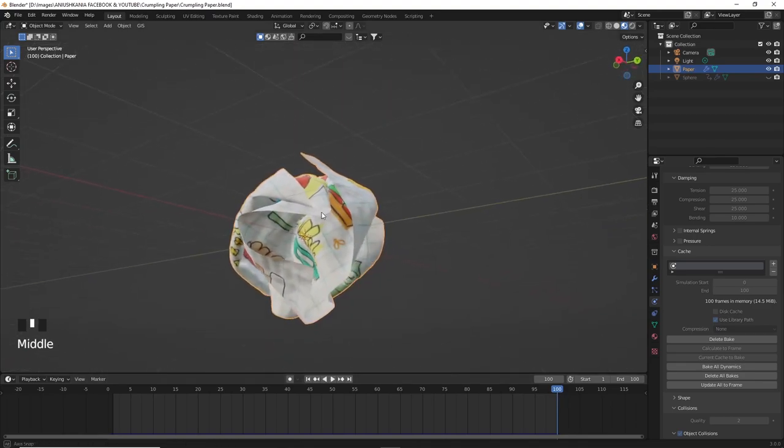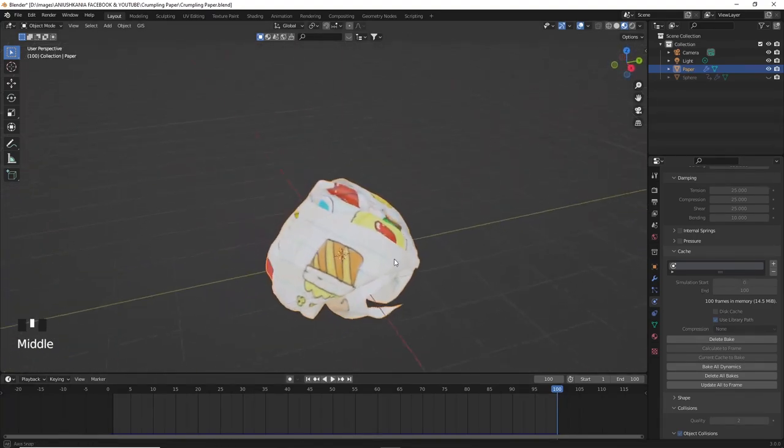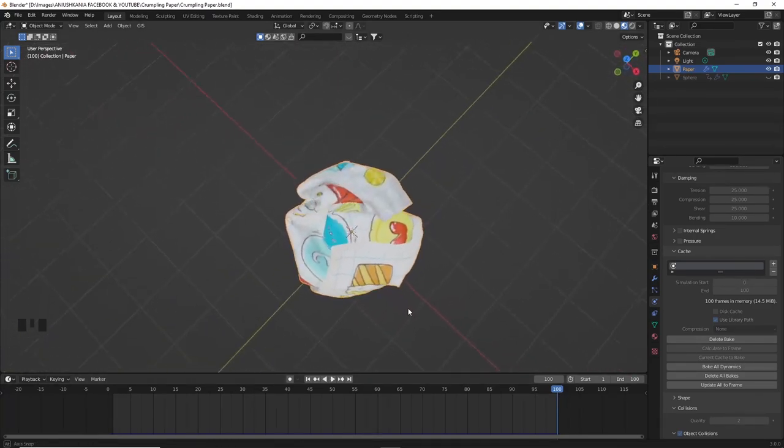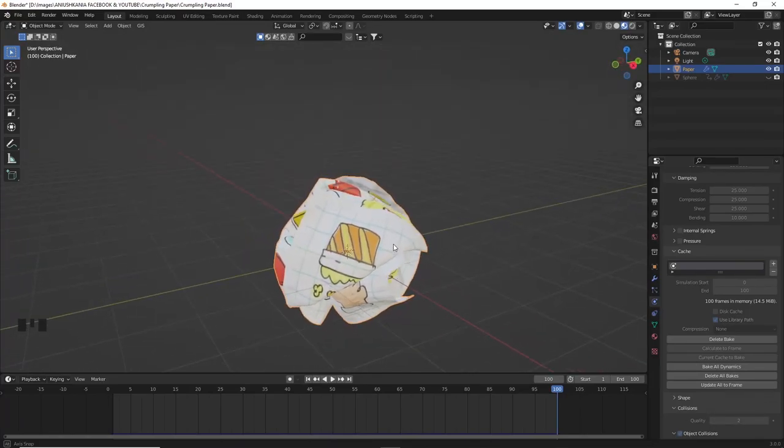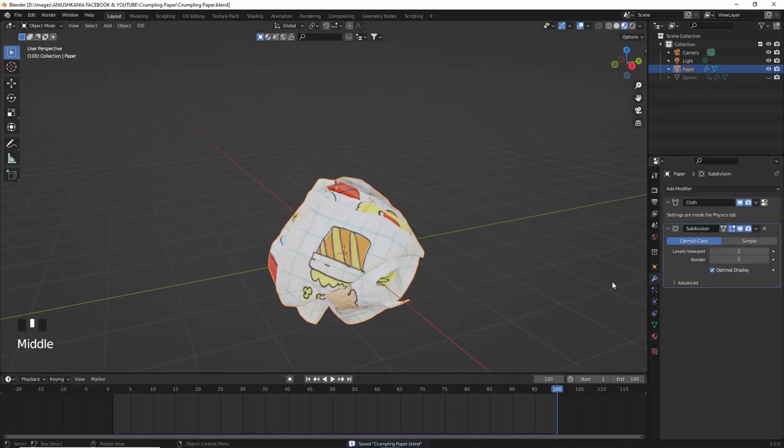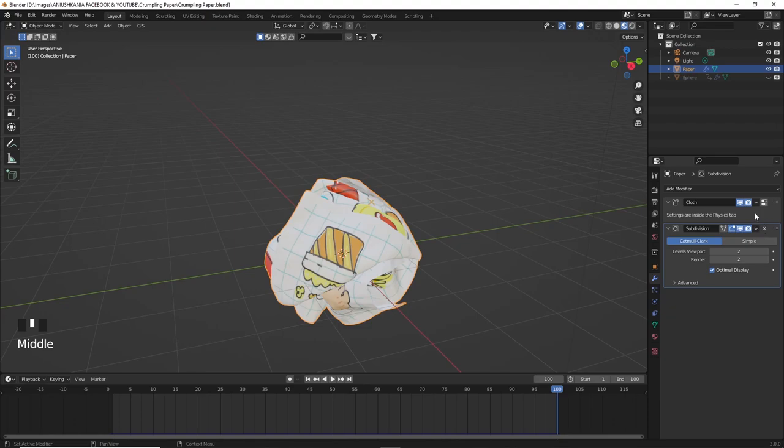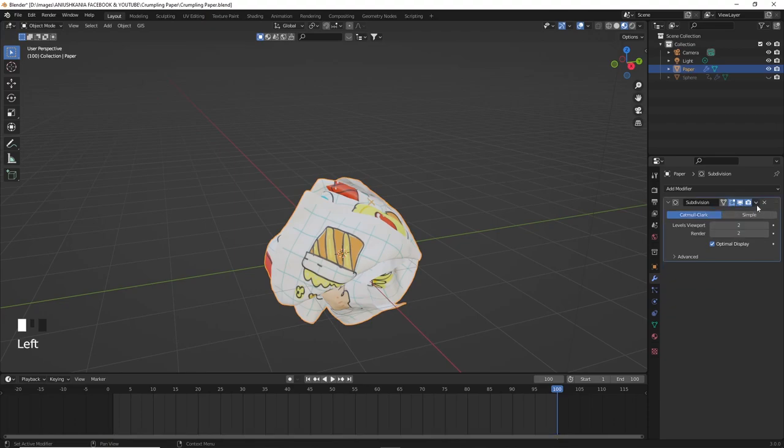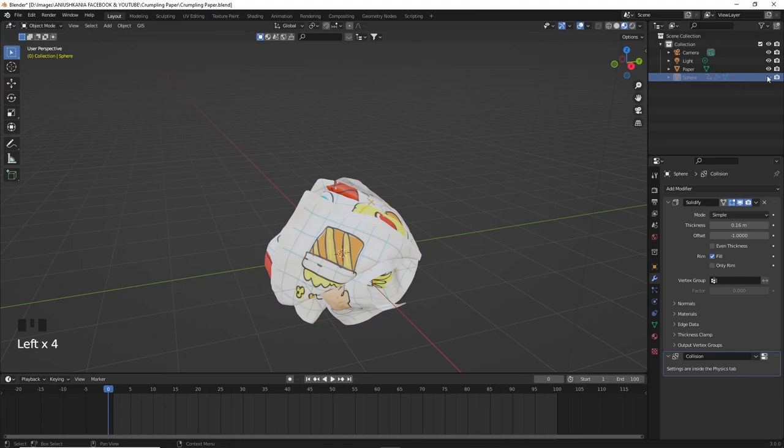Now if we want our model to be static just as we see it on frame 100, we need to go to the modifiers and apply them. It's important to remember that we must apply the modifiers from top to bottom, otherwise some topology issues may happen. And there we have it, our final crumpled paper model.